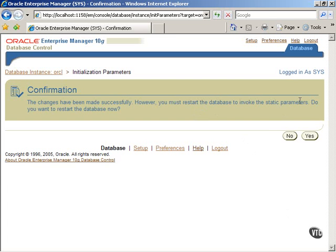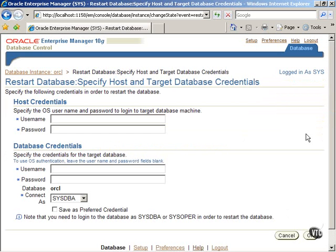However, the database has to be restarted for the change to take effect. Click on the Yes button to restart the database if you are sure.